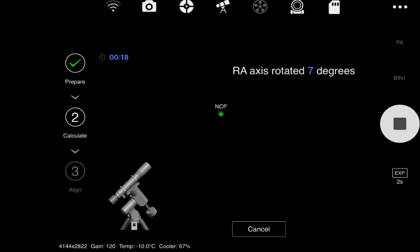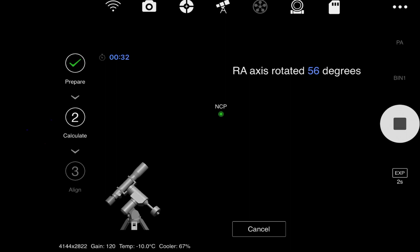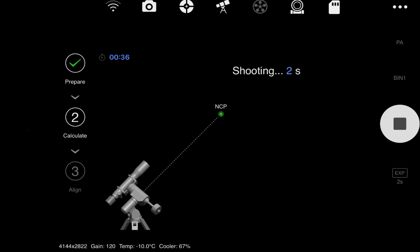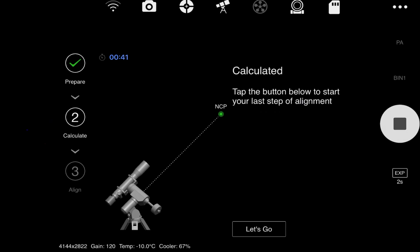Now it is rotating 60 degrees. It is going to do another test shot and do another plate solve to see how it looks. I will go ahead and click next.